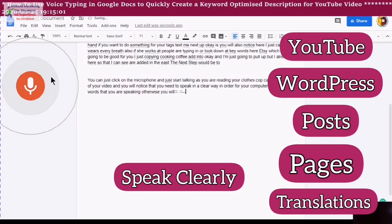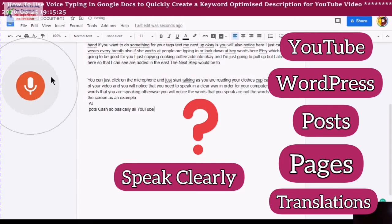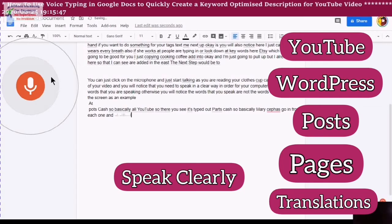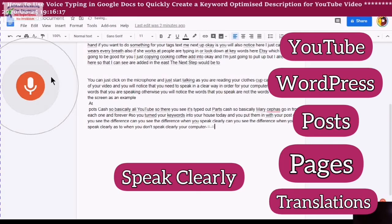Otherwise you will notice the words that you speak are not the words that show up on the screen. For example, it typed out 'POTSCASH' — so basically, do you see the difference when you speak clearly versus when you don't? Your computer will pick up words that it thinks it hears and then give you suggestions on top of that, even though sometimes it does not make sense.